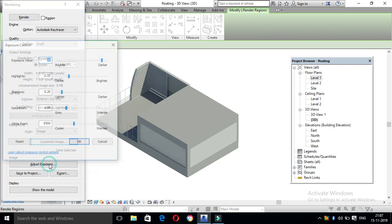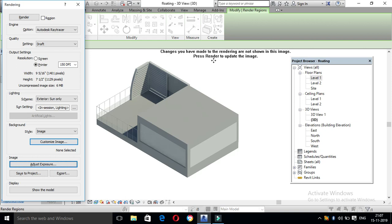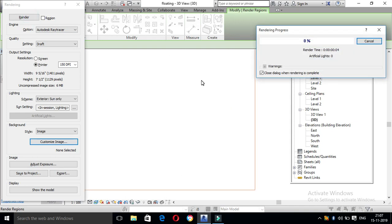You can see the largest exposure and the brightness. You can see the highlights. You can see the shadow, light, and saturation. The changes you make to the rendering are not shown in the image until you press render to update the image. You can see the same render, same lights, and same saturation.